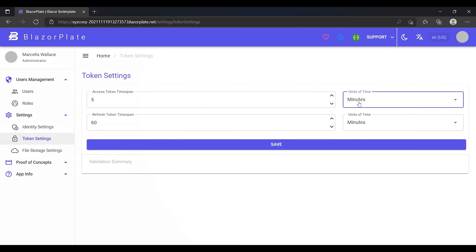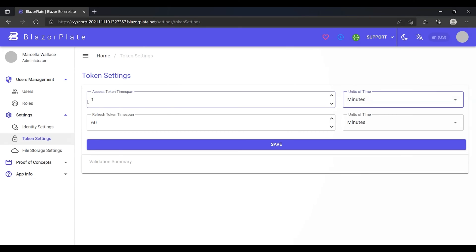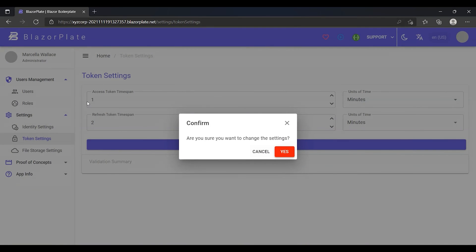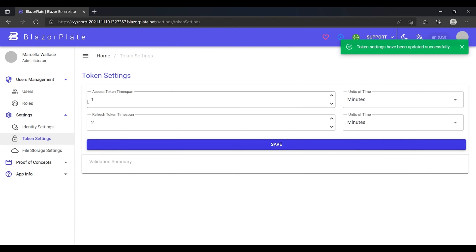For evaluation purposes, I'm going to adjust the default token lifetime policy by changing the value of the access token timespan from 5 minutes to 1 minute and changing the value of the refresh token timespan from 60 minutes to 2 minutes. Now, it's time to evaluate these settings.